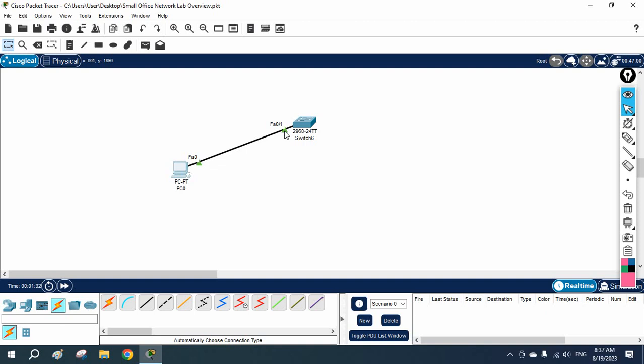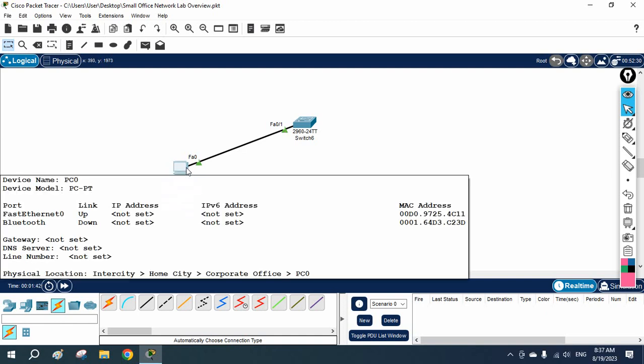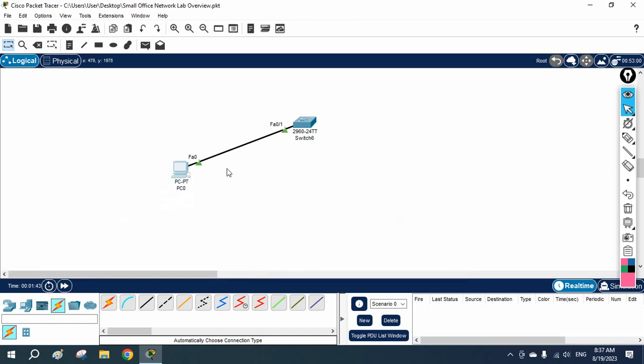If you remember in STP, we discussed when we connect the cable to the switch, the port of the switch will do listening, learning, then forwarding—15 seconds for listening, 15 seconds for learning, then forwarding. So our device needs to wait for 30 seconds.